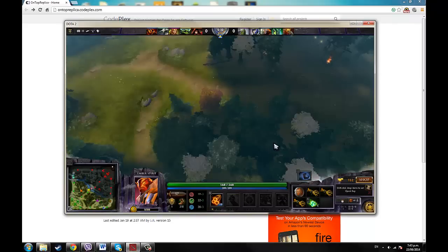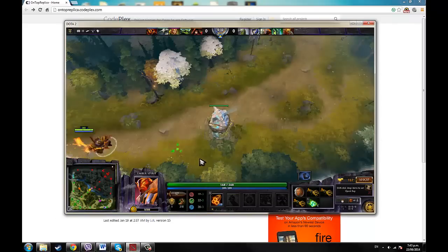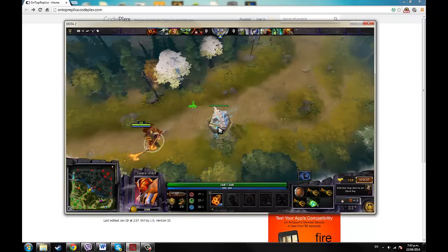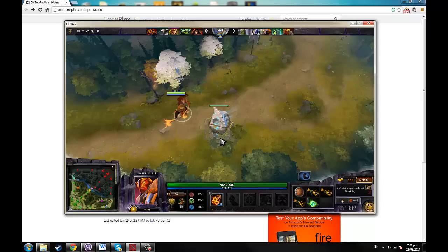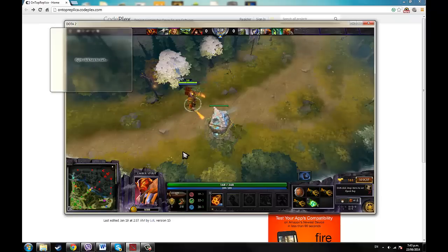Right now I've got a game happening, sort of, well, I don't know, I'm just going to show you that it does work with the mini-map.